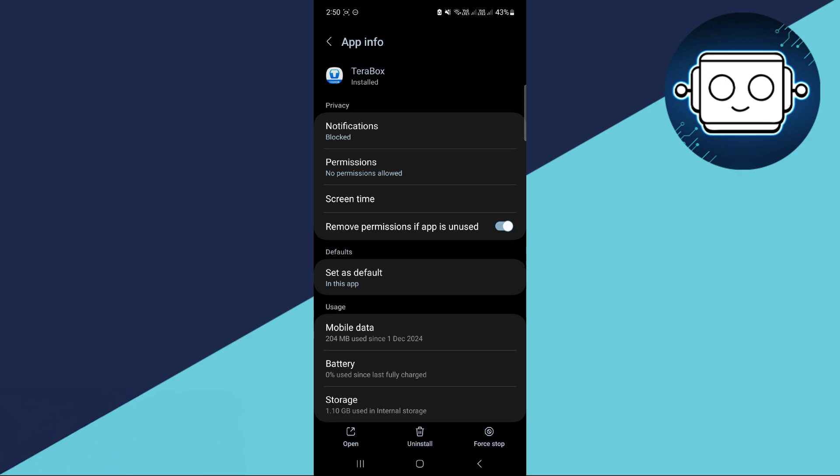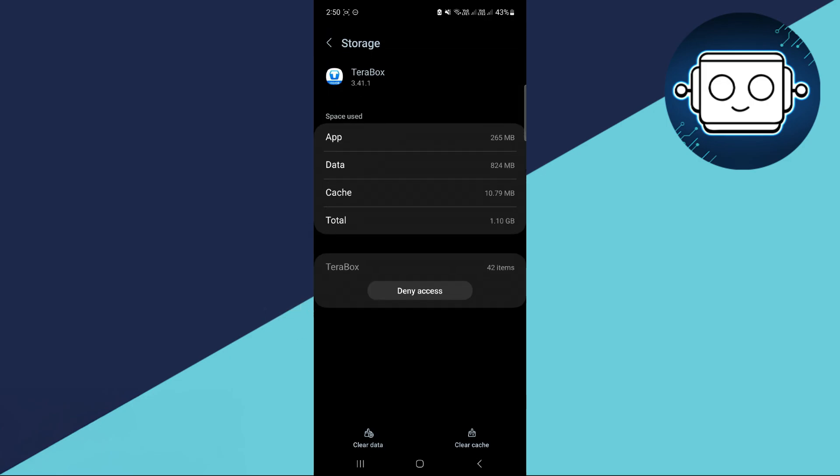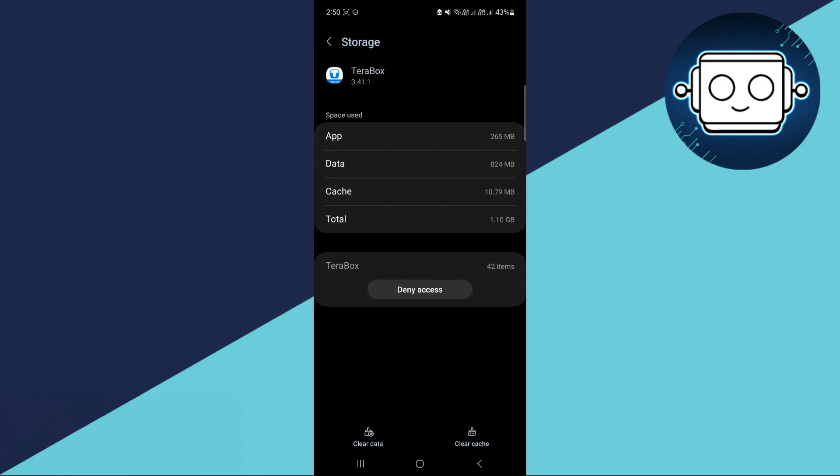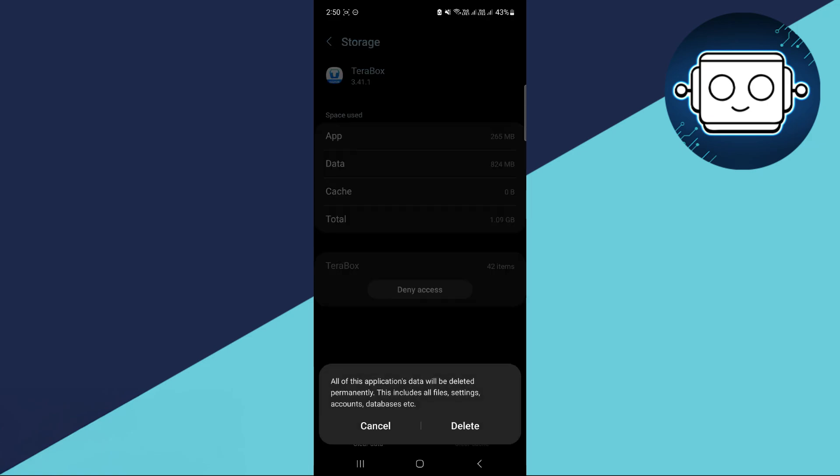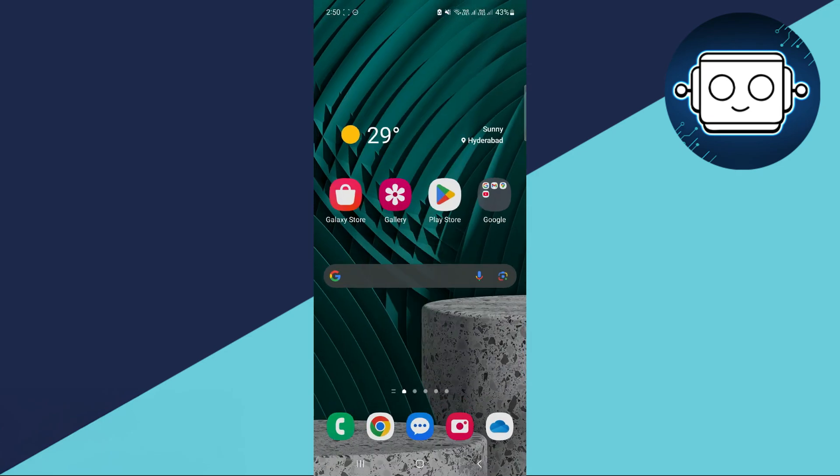And from here, all you have to do is go ahead and clear cache and data. So simply tap on the storage option right here. Now tap on clear cache first and then clear your data. You'll have to complete both of those options to refresh the app if there are any crashes.